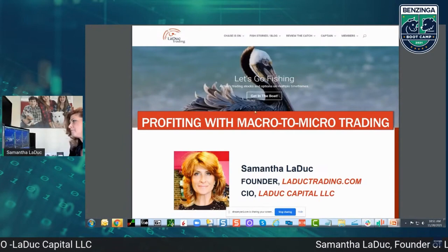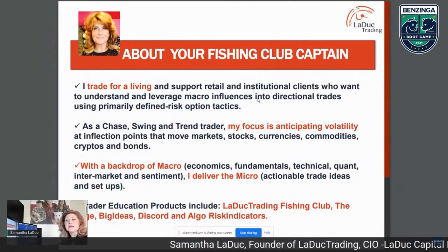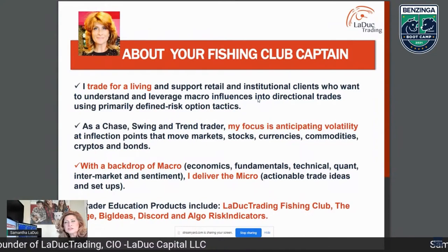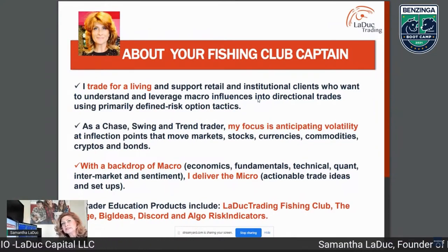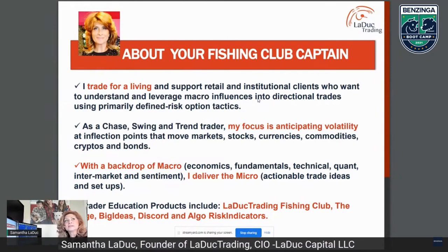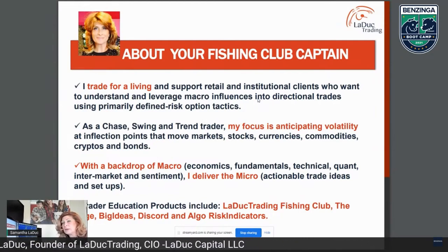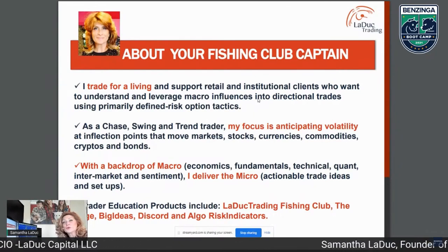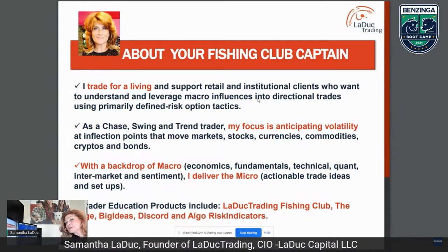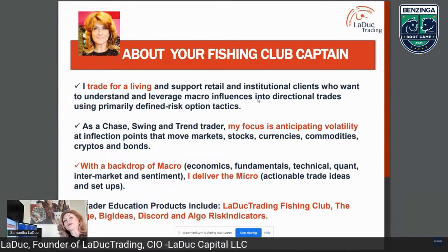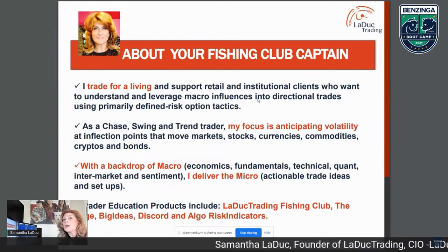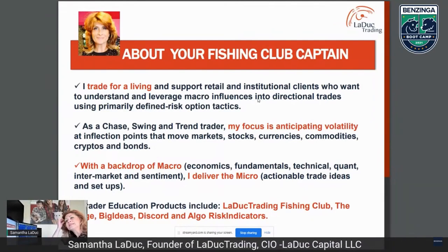I trade for a living and support retail and institutional clients who do the same. I'm someone who wants to know why something is moving, not just technical low-risk entries with stops and profit targets. I really want to understand what is motivating that crowd of buyers or sellers, and then be able to position on a short, intermediate, or long time frame. These are directional trades, and directional trades require volatility.